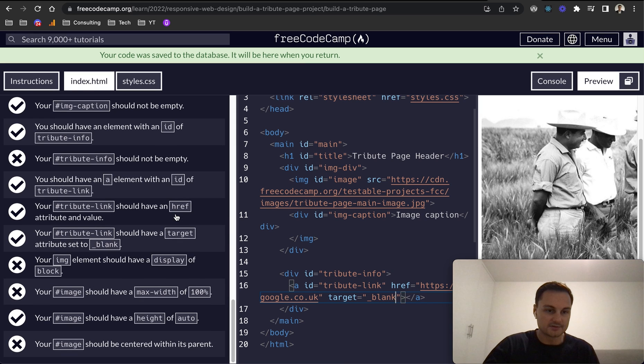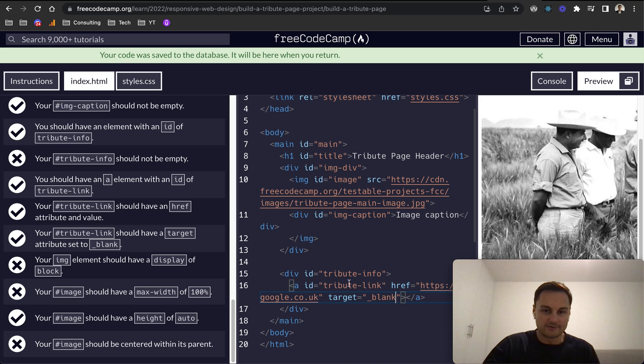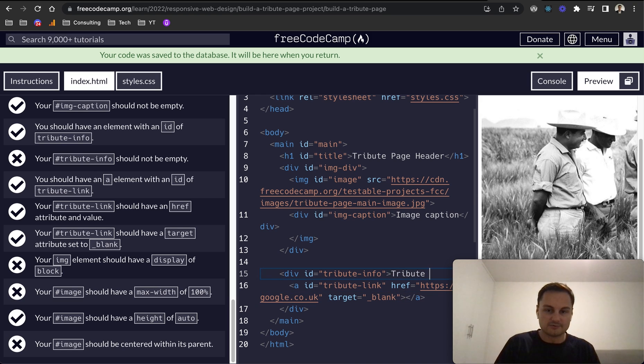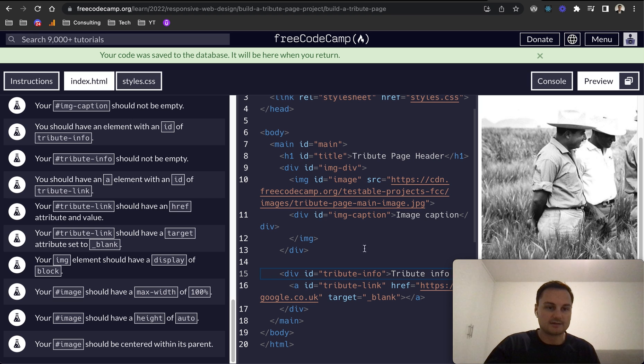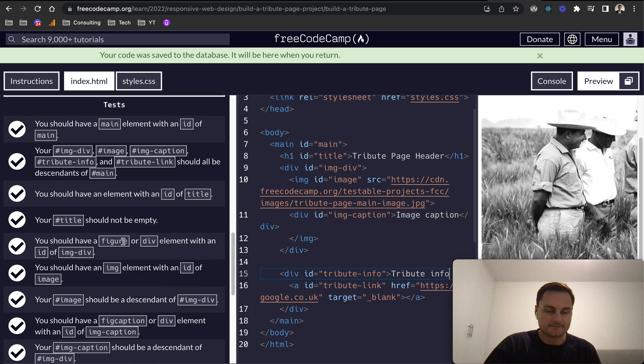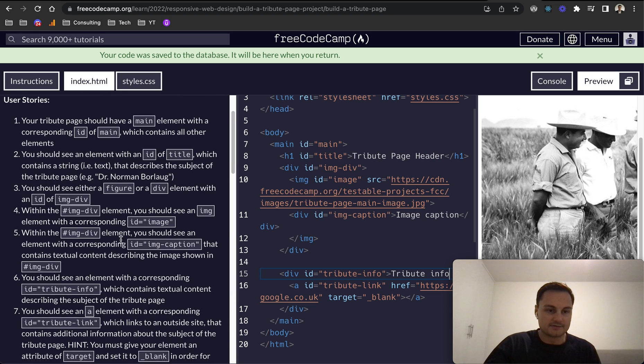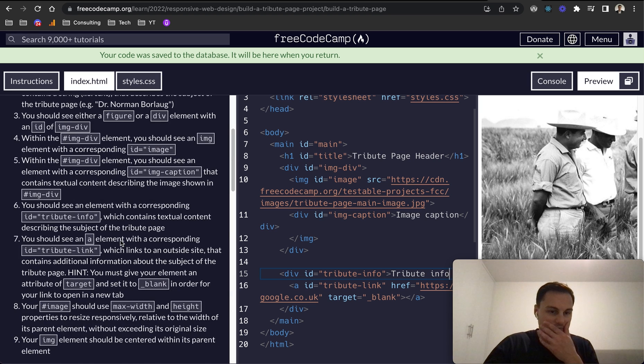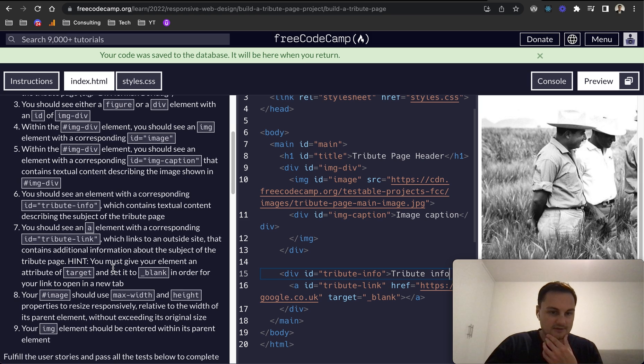I think that's all the anchor tag. The link tribute-info should not be empty, so I'm just going to put tribute info here and that passes that.